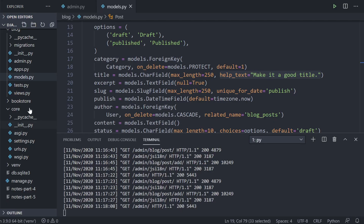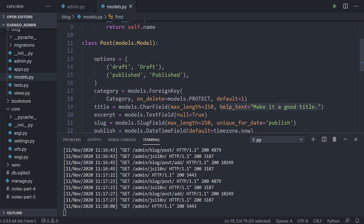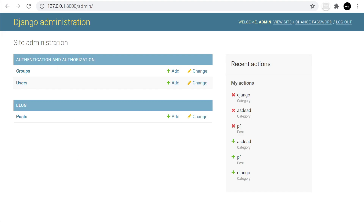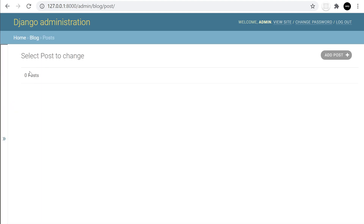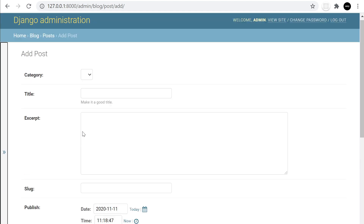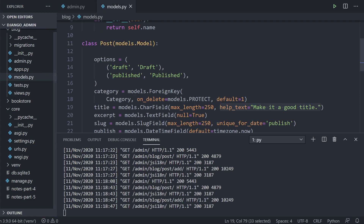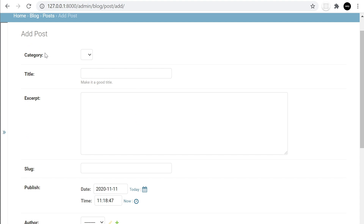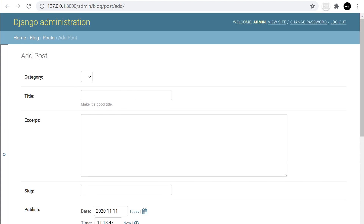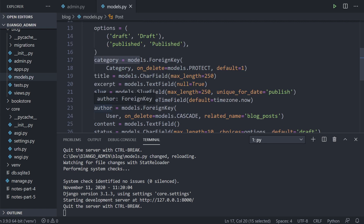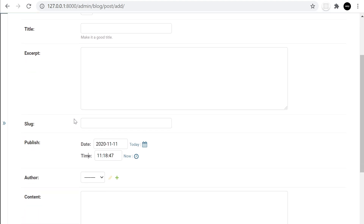Just to quickly explain what we're doing here: in our blog we have models, so this is a post model with fields like category, title, excerpt, and others. I've gone ahead and registered this to the admin, so when we go into the admin area we have the posts. We can add items to this post table. The order we place items in our model — category, title, excerpt, slug, publish, author — is the same order you see in the admin area.